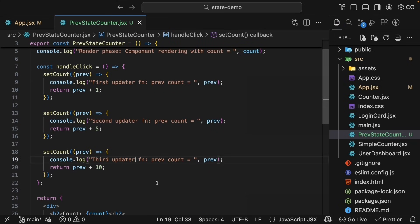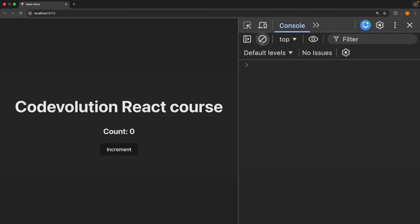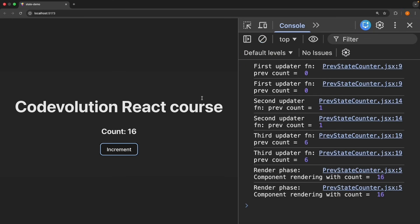Now, when we head back to the browser, refresh, clear the console and click the increment button. You can see the console messages. First updater function, previous count is equal to 0. For the second updater function, previous count is equal to 1. For the third updater function, previous count is equal to 6. Finally, we have render phase component rendering with count is equal to 16 after adding 10 to the last previous value.